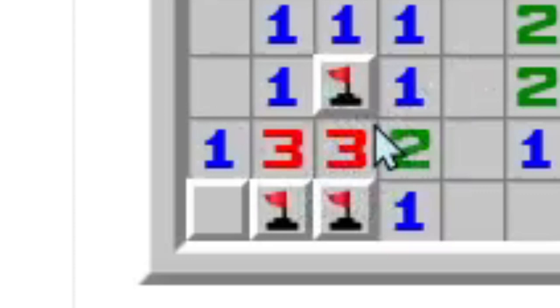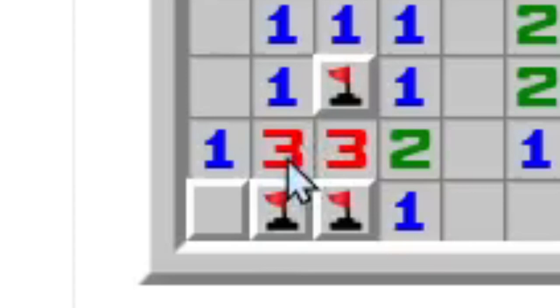There are two ways of clearing tiles, either chording or clicking them normally. Chording is when you press left and right on your mouse, or middle mouse. But don't use the middle mouse. Use left and right. You're just gonna get used to it easier. It's gonna be easier for you.